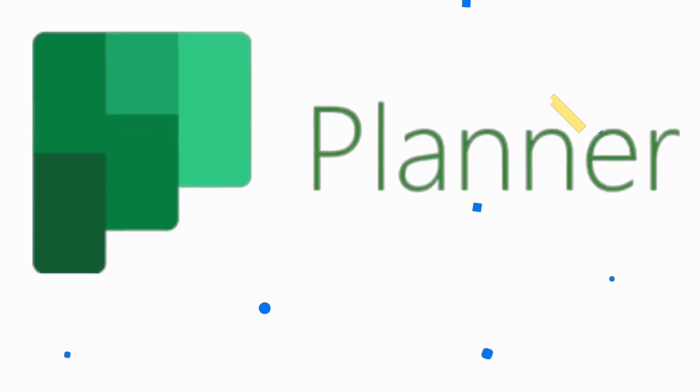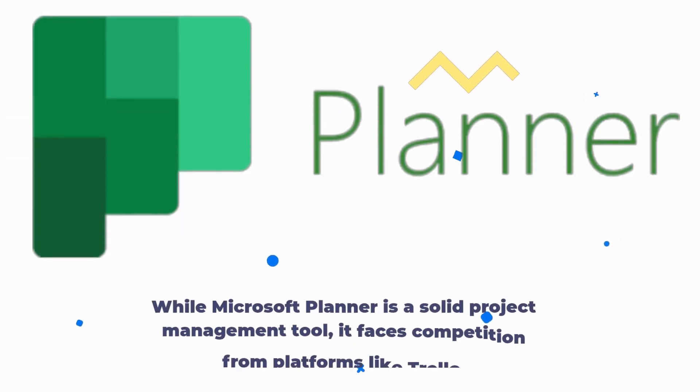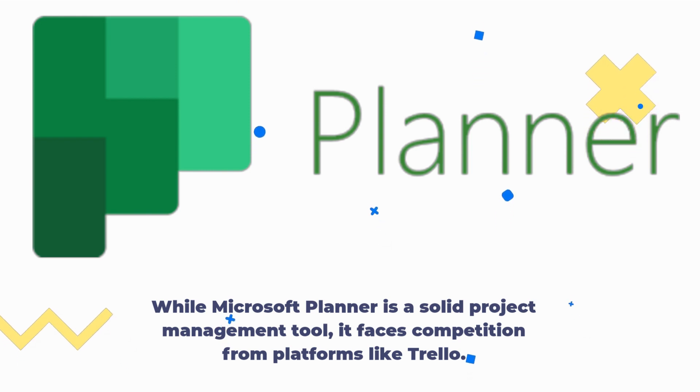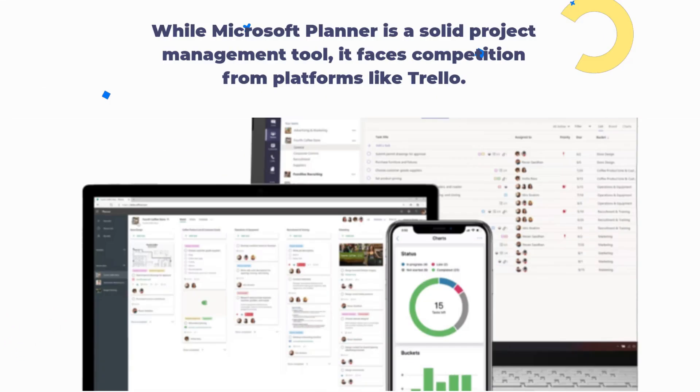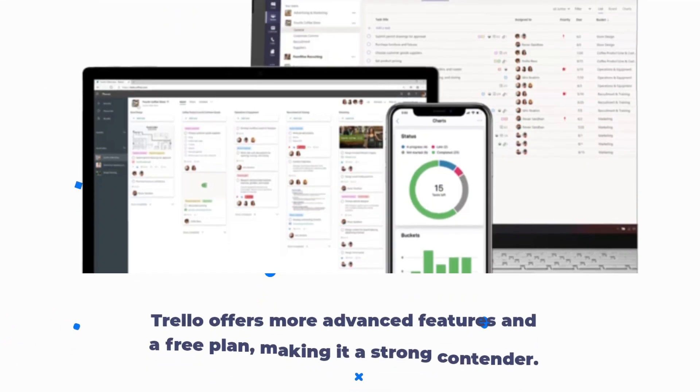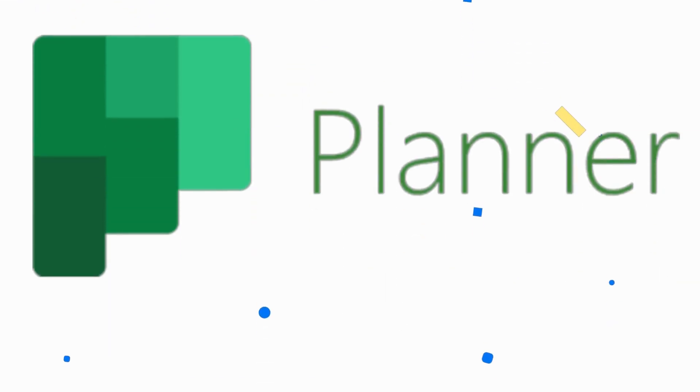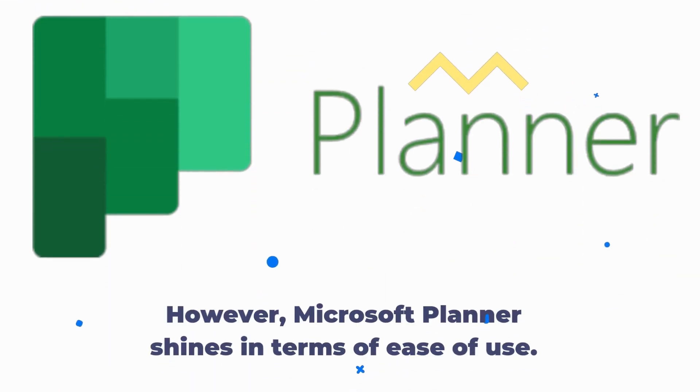While Microsoft Planner is a solid project management tool, it faces competition from platforms like Trello. Trello offers more advanced features and a free plan, making it a strong contender. However, Microsoft Planner shines in terms of ease of use.